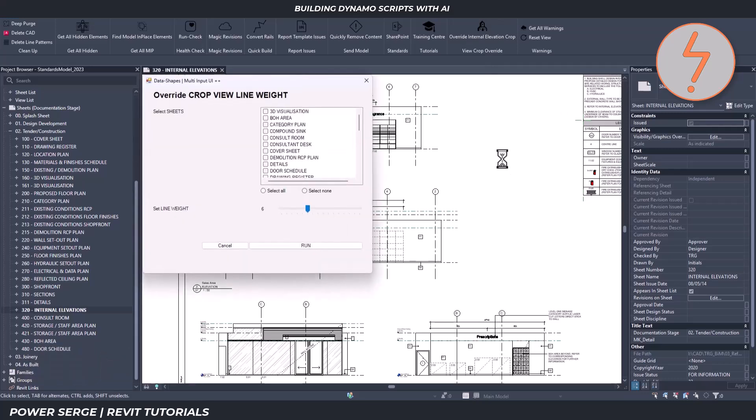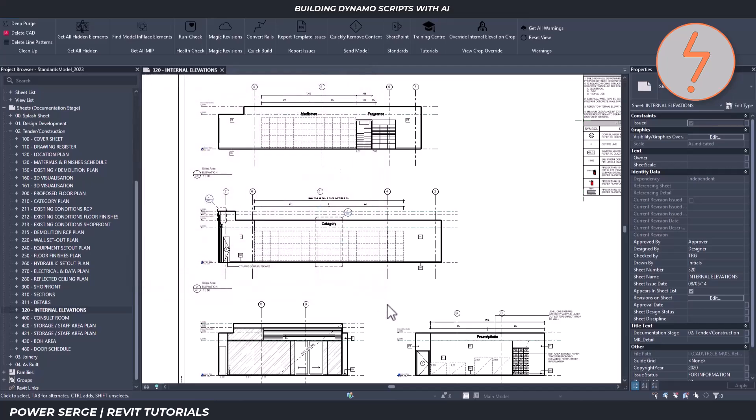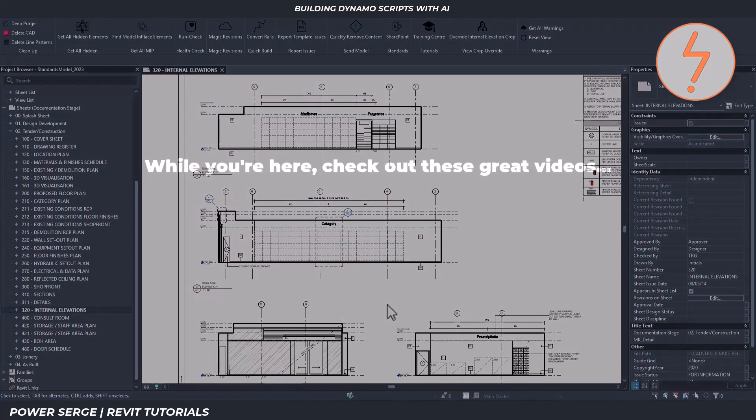So can AI help with the process of building a Revit Dynamo graph? Absolutely. Is it going to just make a graph for you that actually works? No. You need to have some kind of understanding of how things work together.